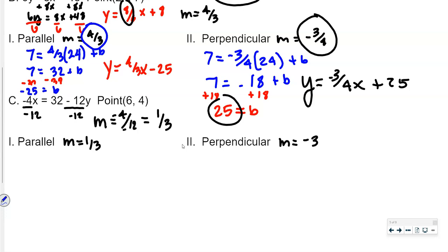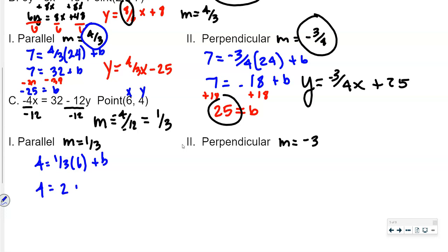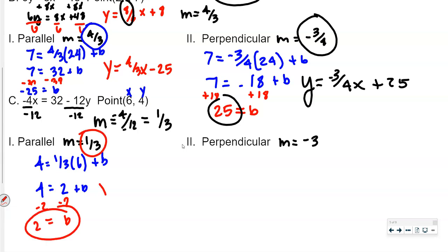The given point has x equal to 6 and y equal to 4. Using y equals mx plus b: 4 equals 1 third of 6, plus b. One third of 6 is 2, so 4 equals 2 plus b. Subtracting 2 gives b equals 2. So y equals 1 third x plus 2.